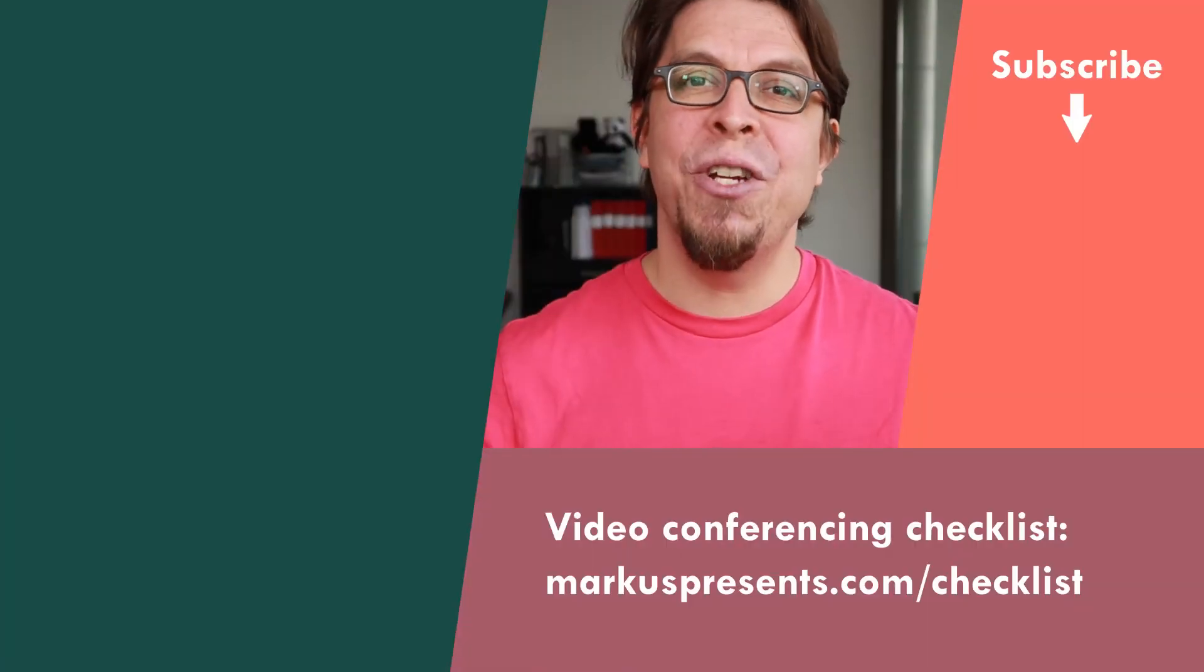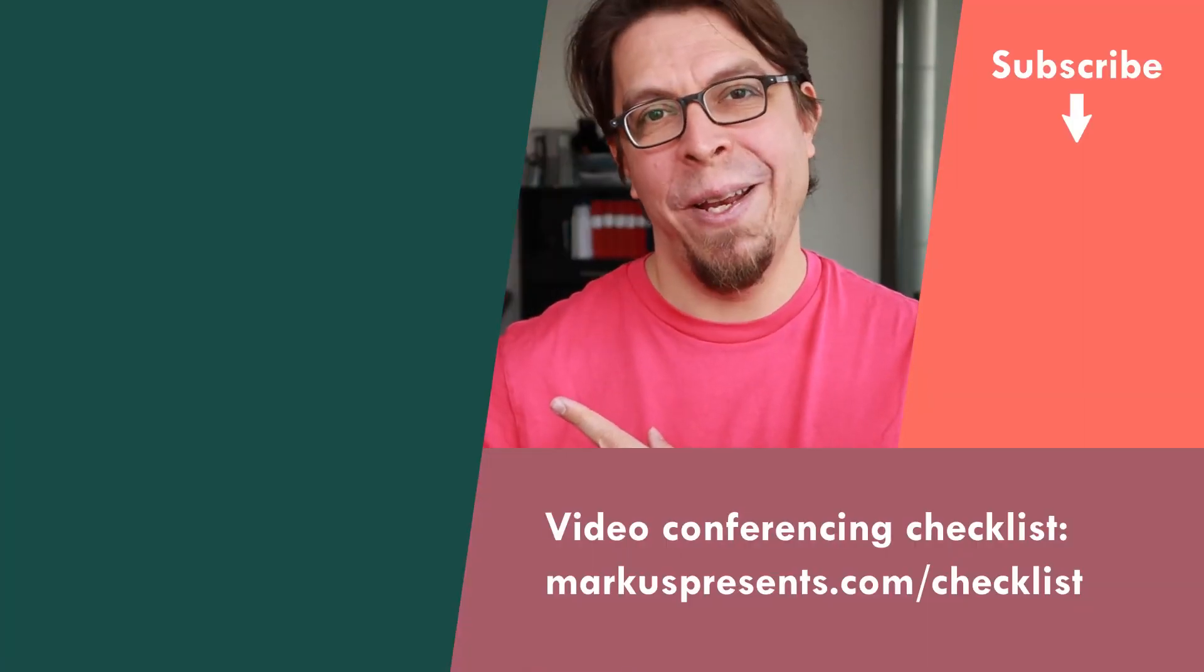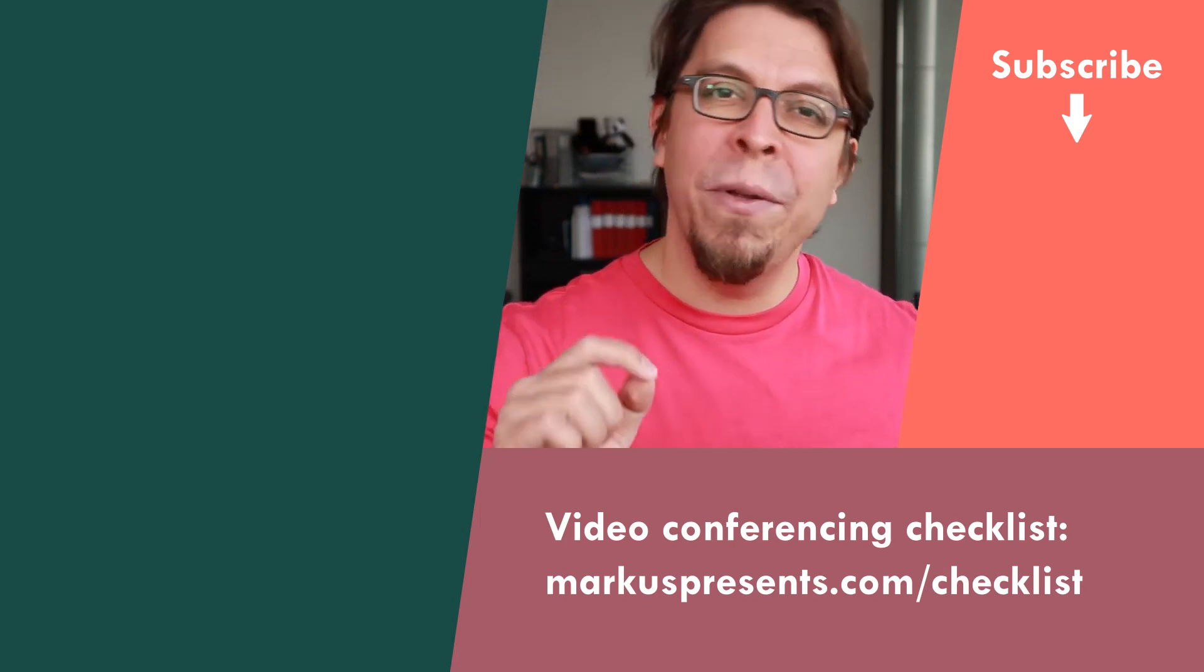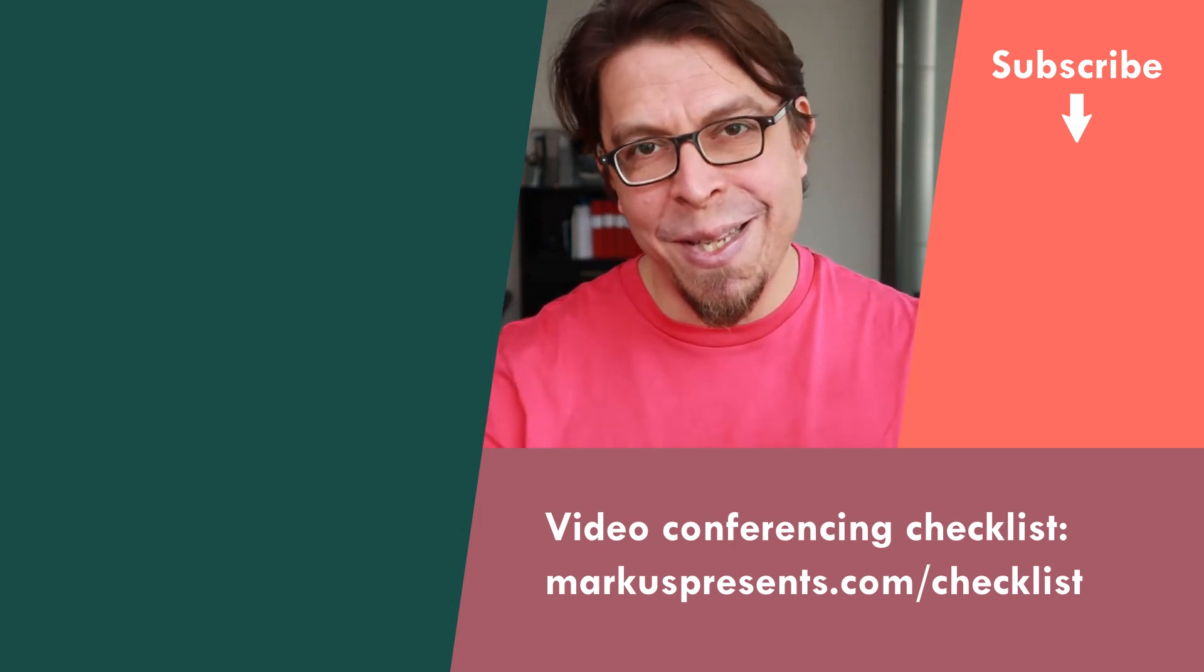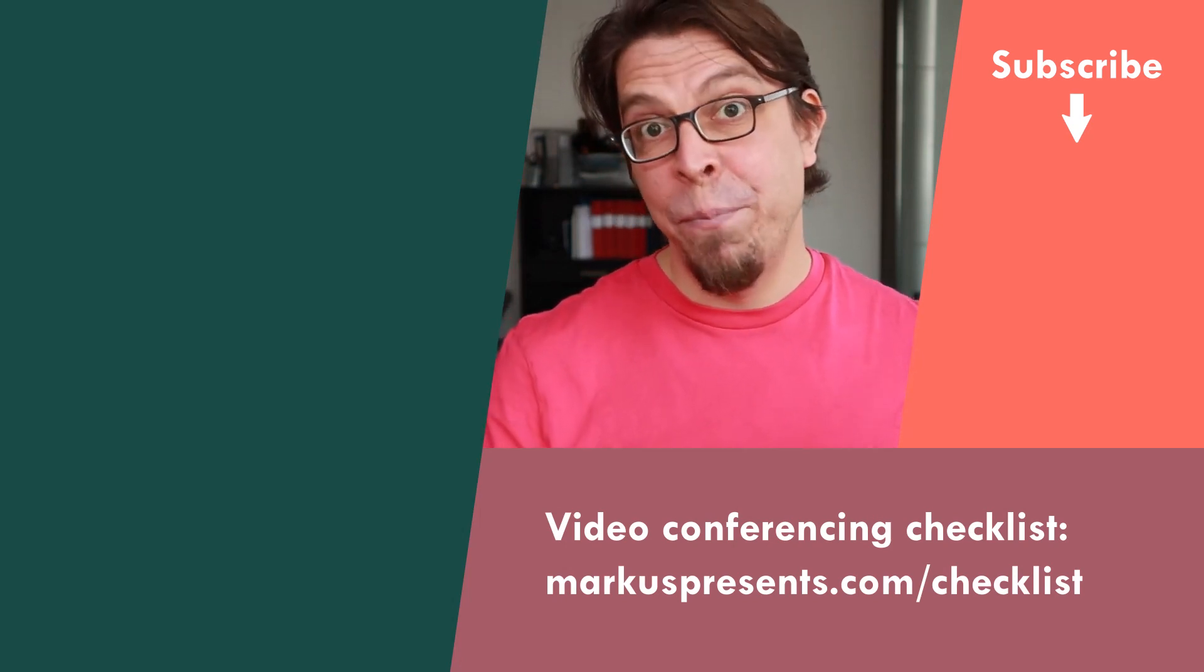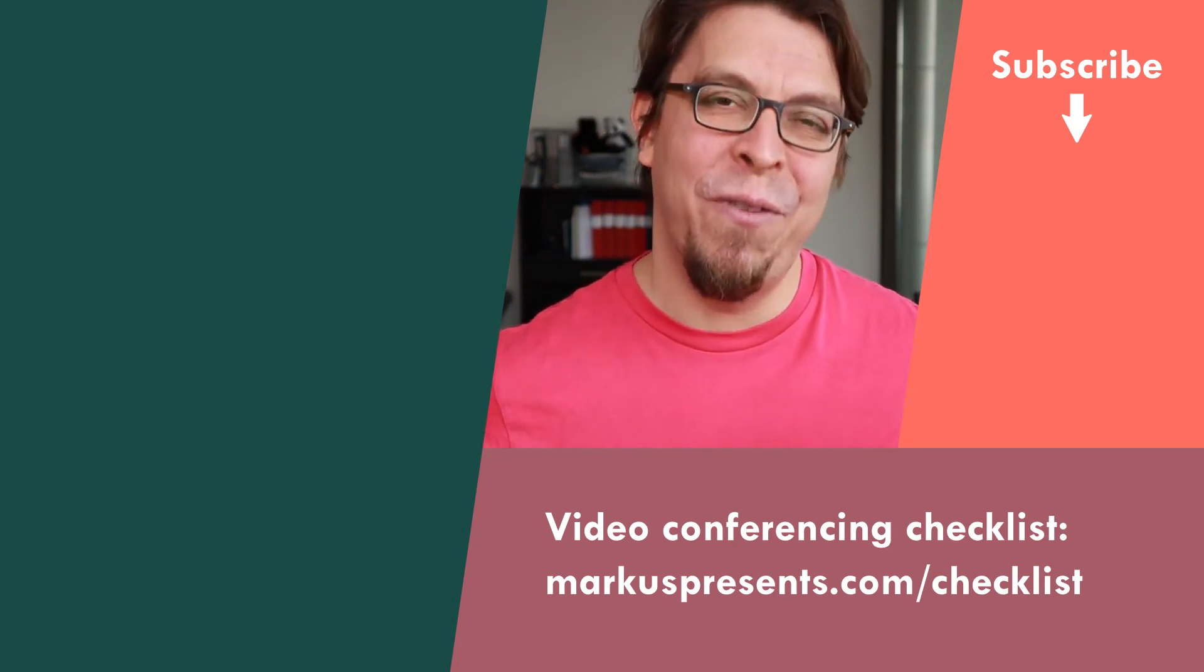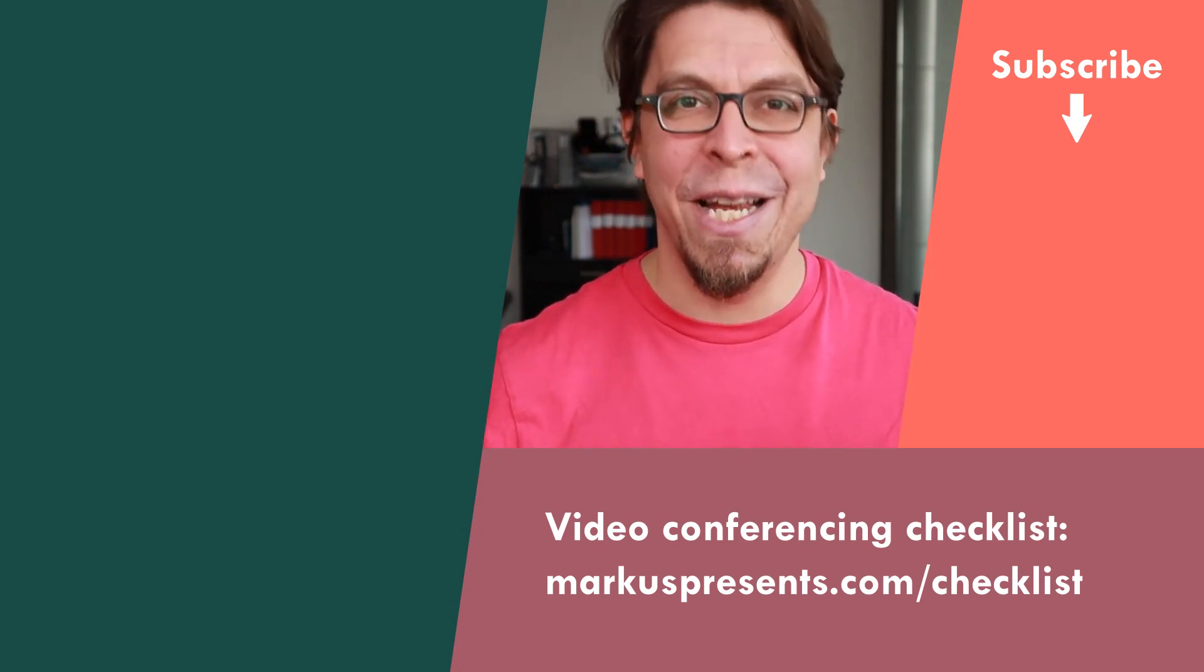To get your audio from OBS Studio to your video conferencing application, click or tap the screen right here. In that video I will take you through the setup process step by step. My name is Marcus Zeppela. Thank you very much for watching and I will see you in the next video.